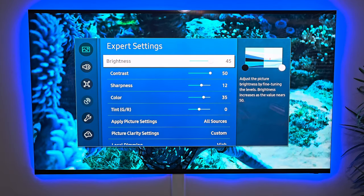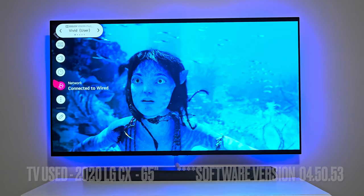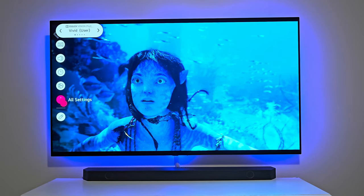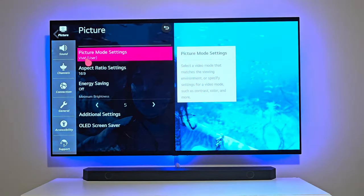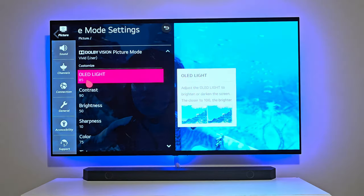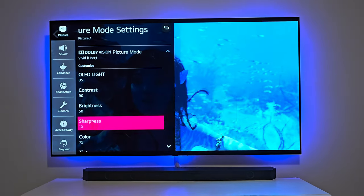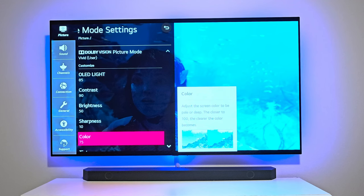Now we're going to go through our OLED TV picture settings. We're taking a look at the OG LG CX and going into vivid mode. This is what I have for my settings for vivid mode. I have my OLED light at 85, contrast set to 90. Brightness is at 50. I have my sharpness at 10 — I've heard many OLED owners set it closer to zero to five, but I like it at 10. I like my color with punch, so I have my color set at 75. I like my color temperature on the cooler side.